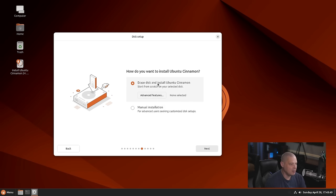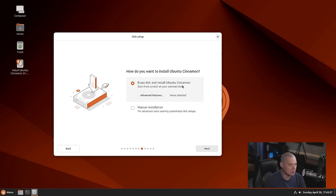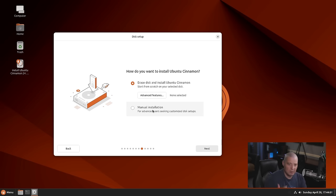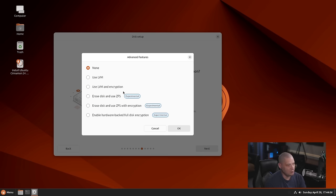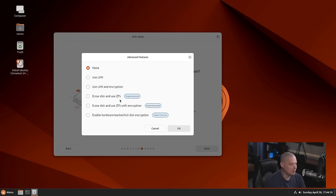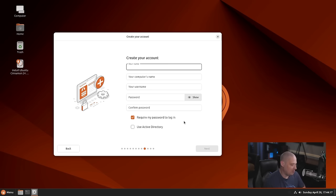And then finally, erase disk and install Ubuntu Cinnamon. So this is the automatic partitioning. We're just going to give the entire virtual hard drive of this virtual machine over to Ubuntu Cinnamon. Or I could choose manual installation. But I'll go ahead and just choose the automatic option. There are advanced features here where you have options for LVM and also using ZFS as your file system. But I'm going to go with the defaults here.